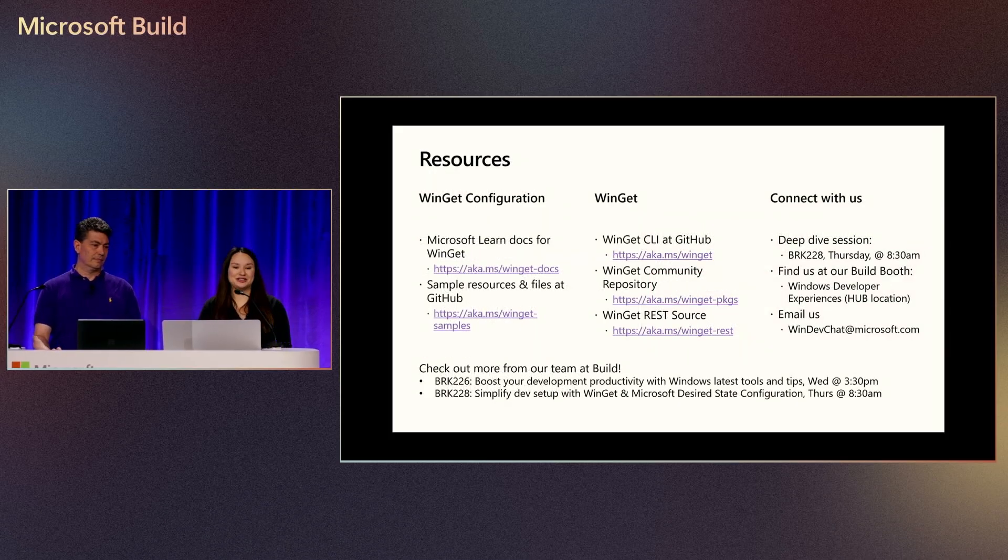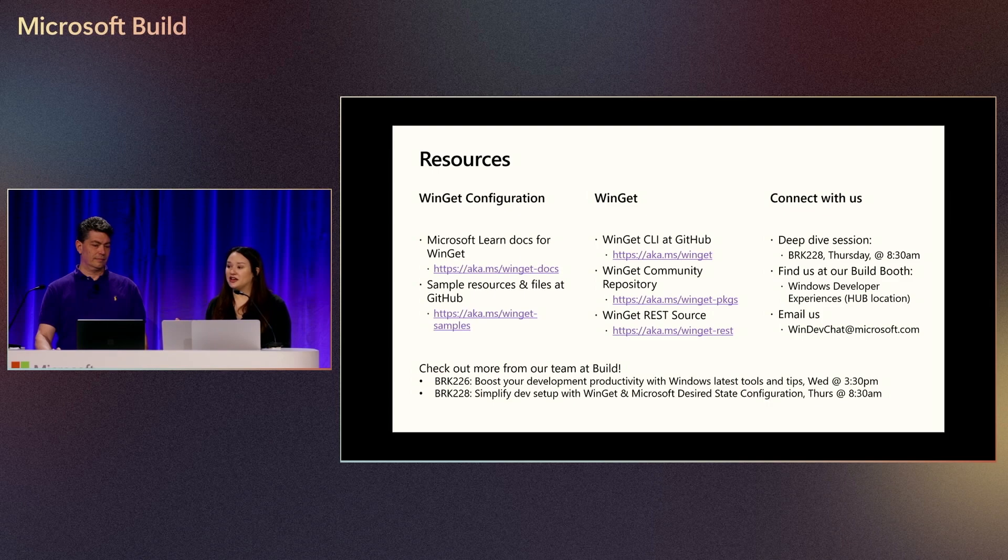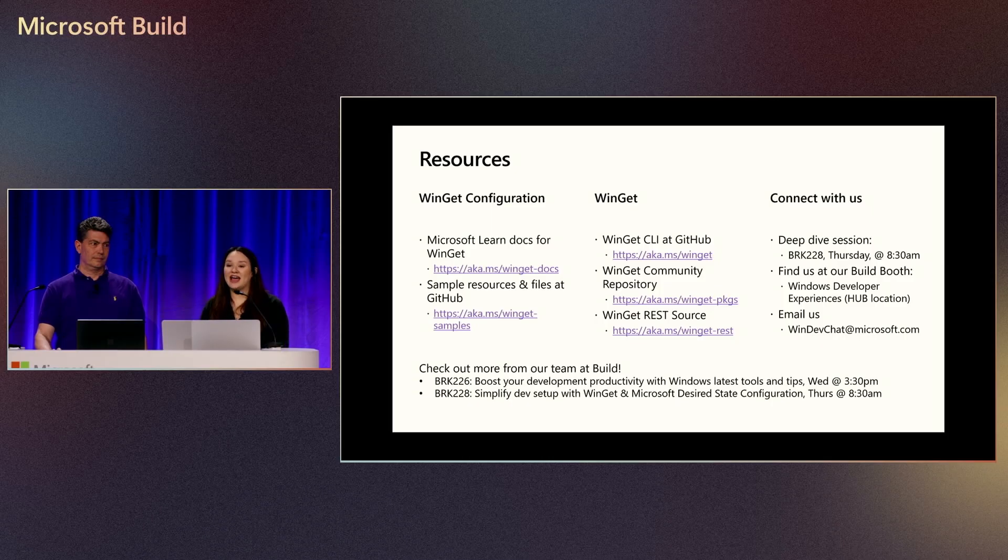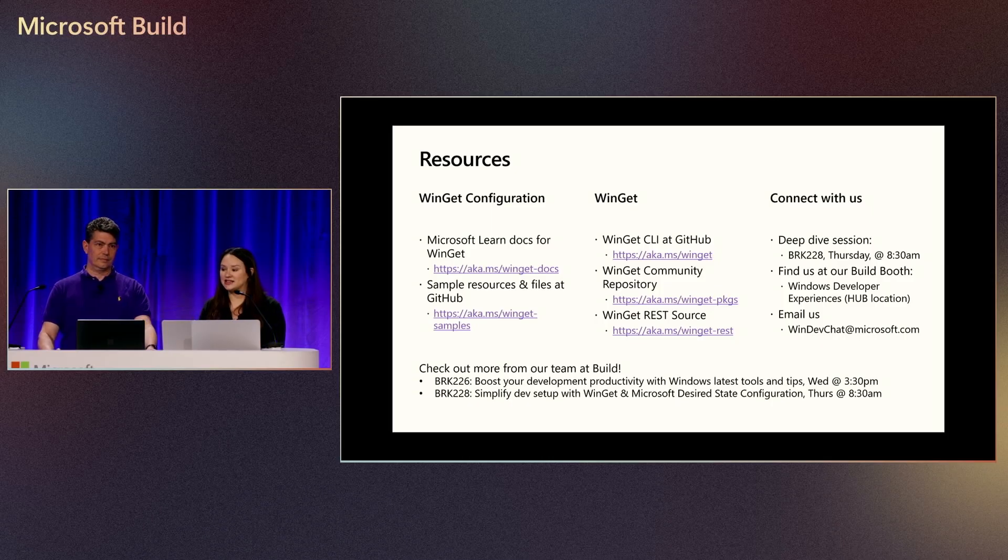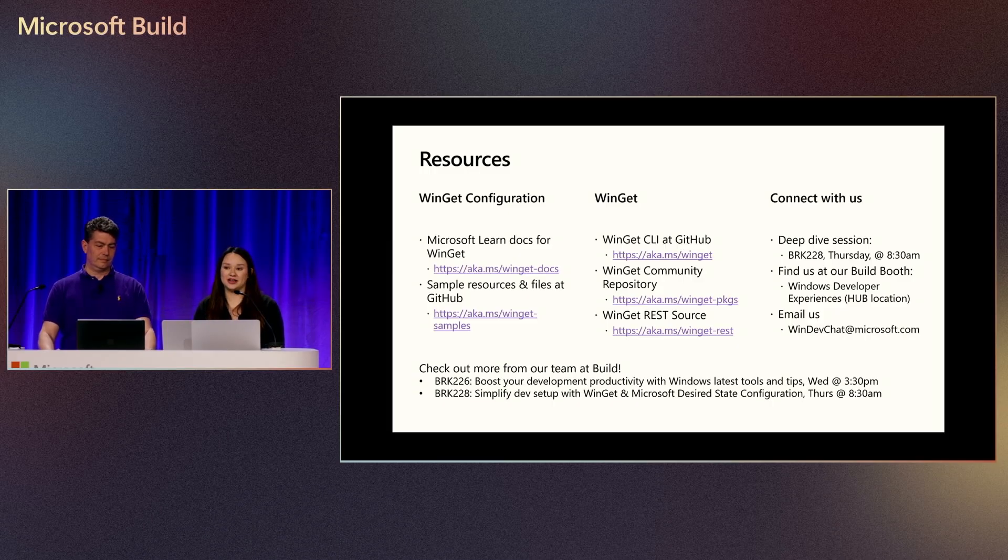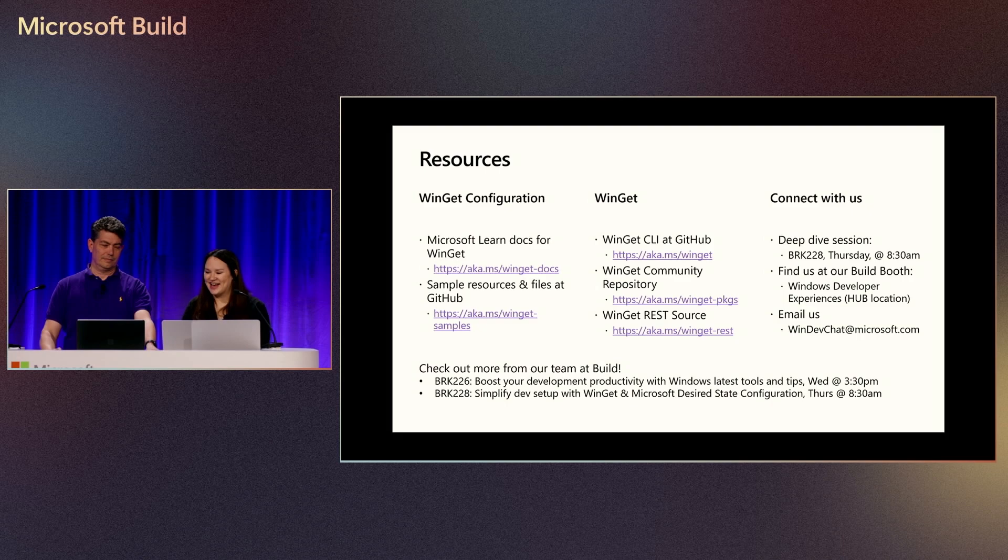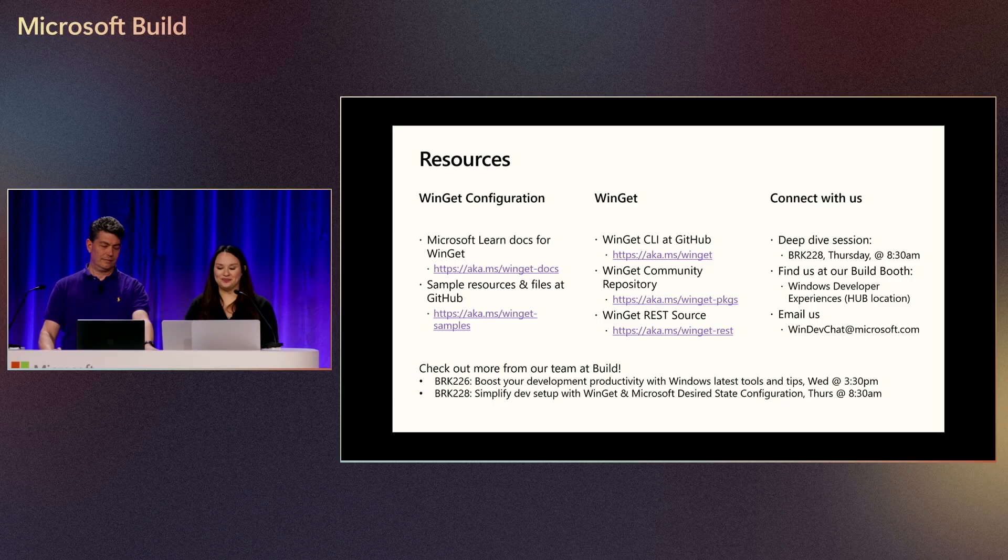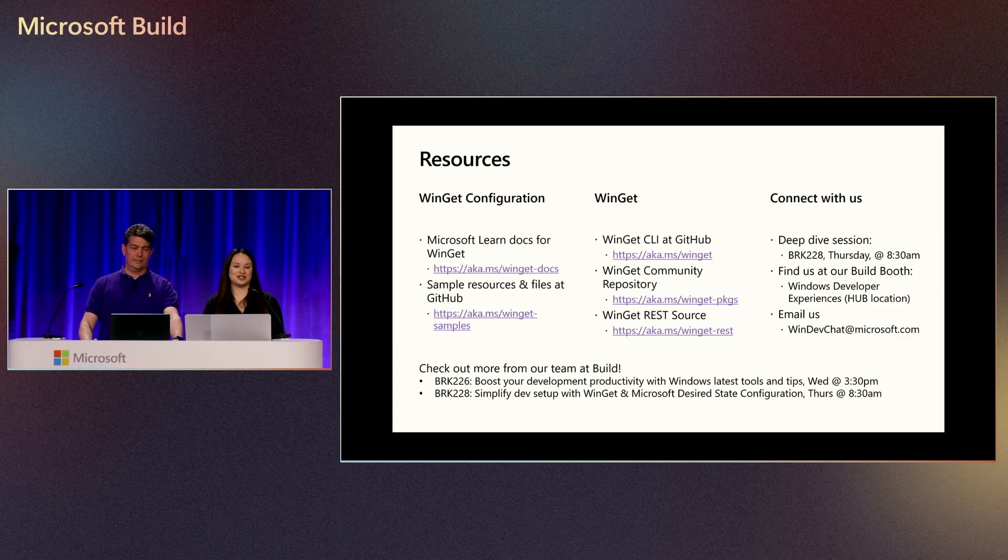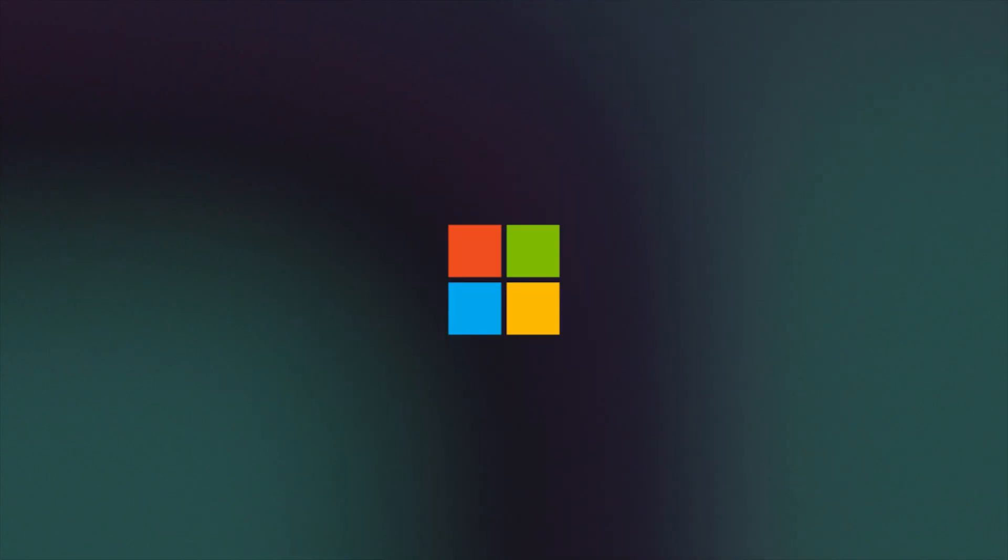And hopefully we have piqued your interest today. We have a ton of other great resources for you, including our Learn documentation and that sample resources and files on our GitHub, aka.ms/winget-samples. We also have a bunch of other WinGet repositories and some other sessions and ways for you to connect with us. There's a deep dive this Thursday if you're interested in learning more about WinGet configuration and DSC platform. So that's Thursday at 8:30 AM. And then we are also available at the build booth right behind you if you're here in person. And you can always reach out to us at windevchat@microsoft.com. So thank you all so much for joining us today, and we look forward to hearing from you about how WinGet configuration improves your setup experiences. Thank you. Have a great day.